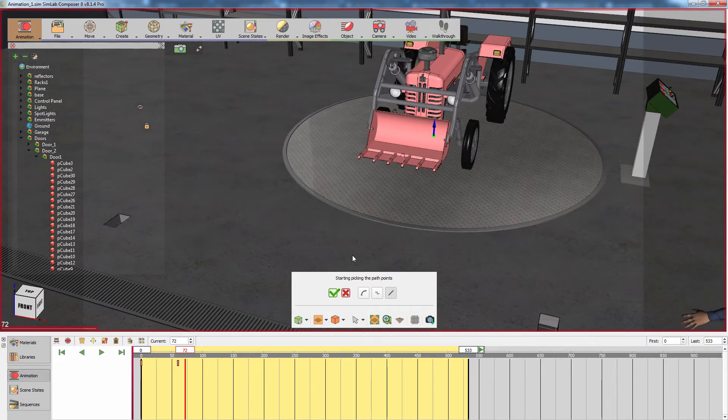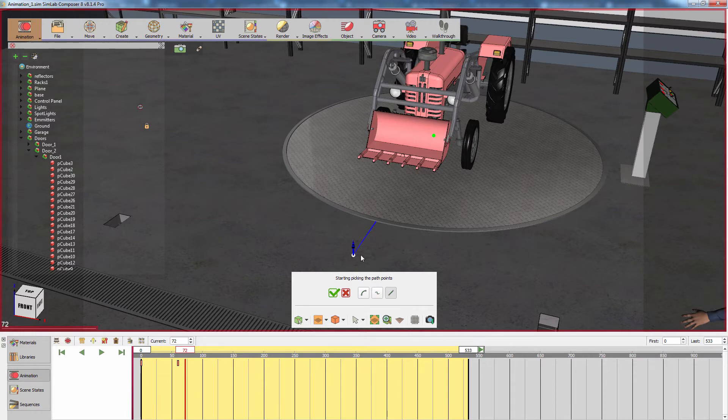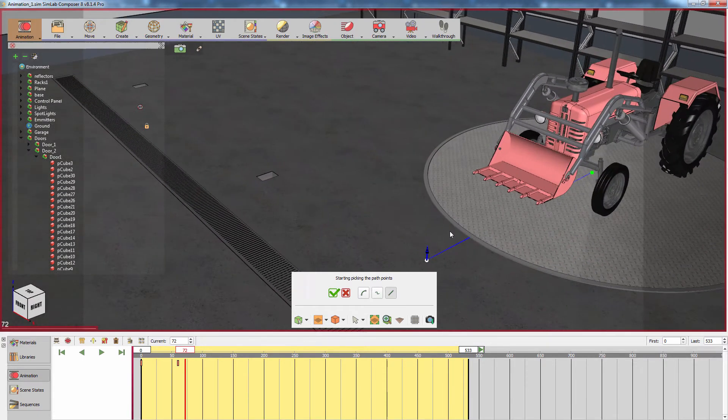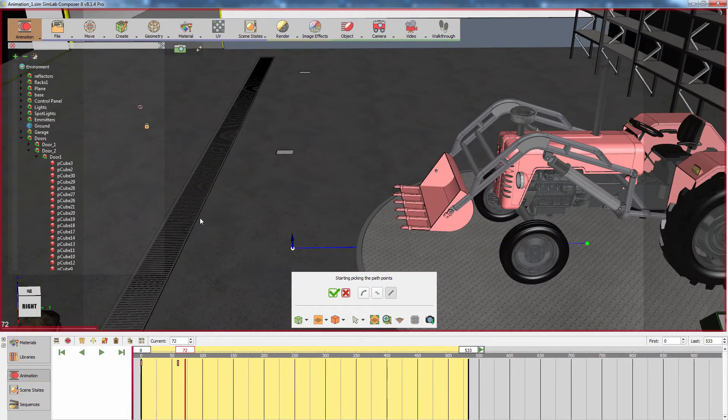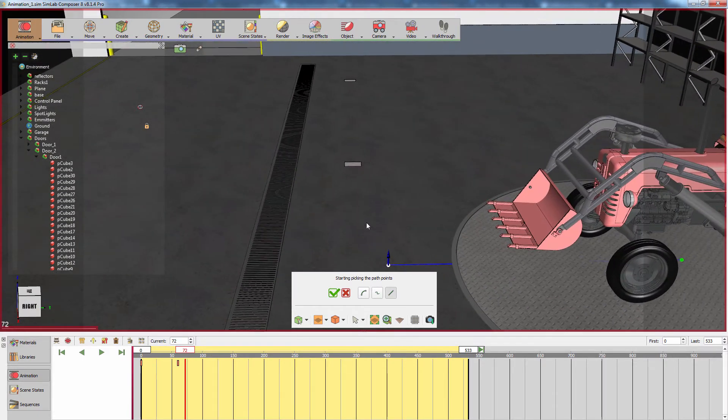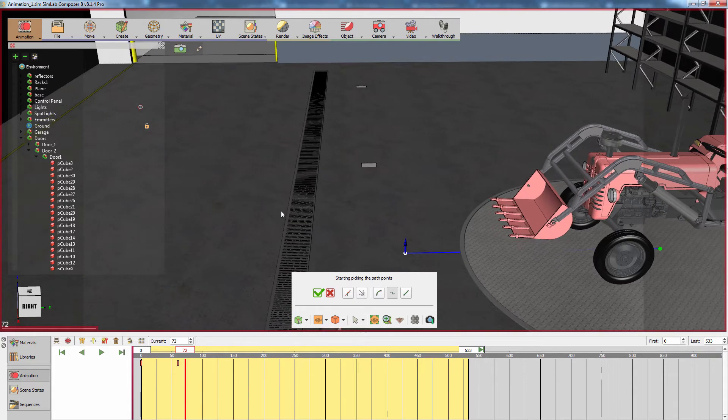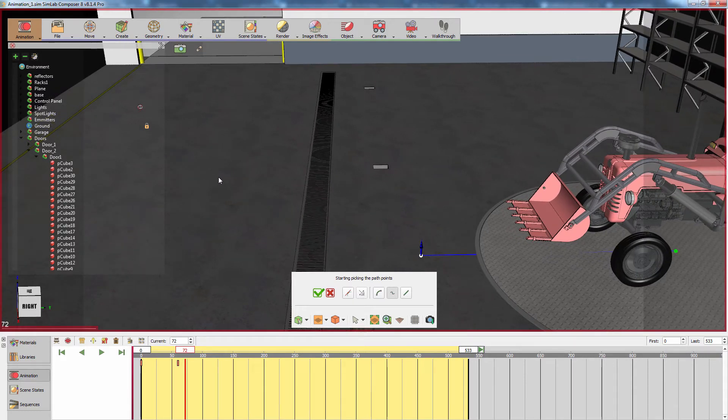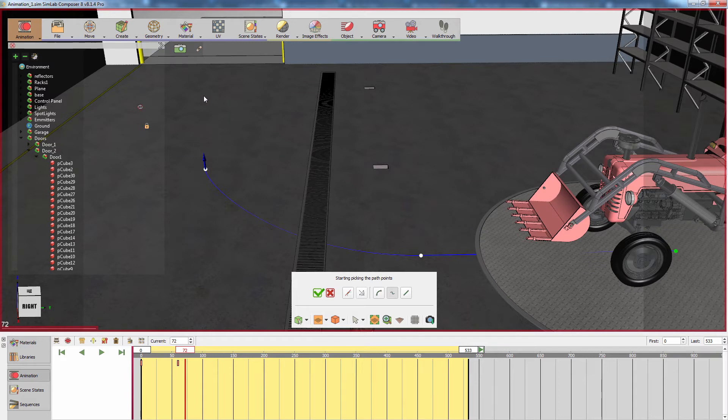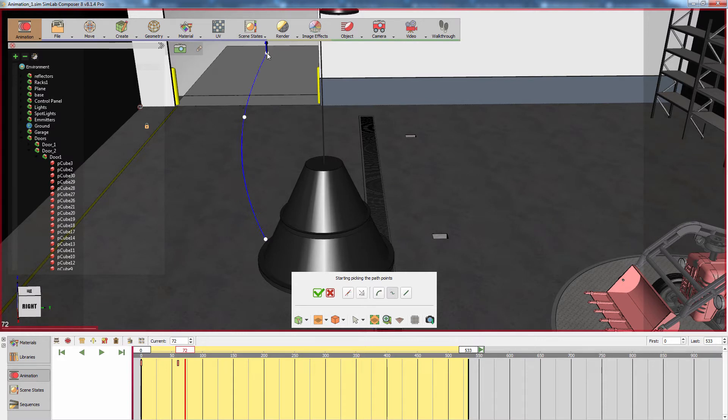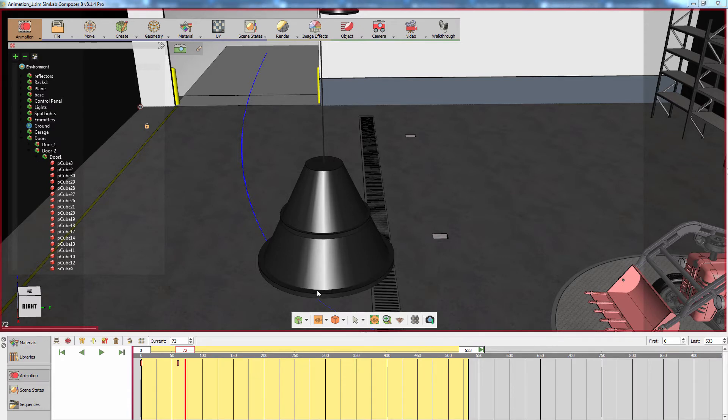Since the motion of the tractor needs to bend now towards the door, we are going to change the type of the curve to be spline instead of linear. Now place the third point towards the door and continue to add path points until the path reaches a place outside the warehouse. Click on the green mark to finish the creation process of the path.